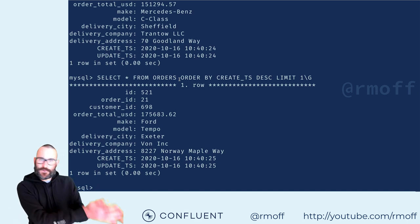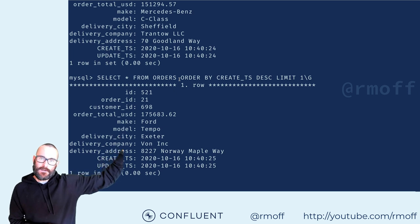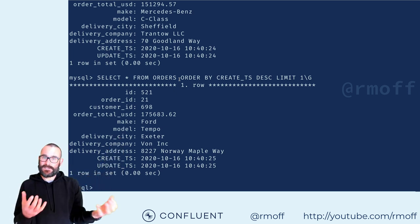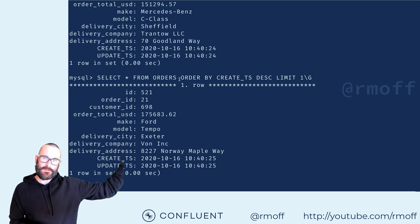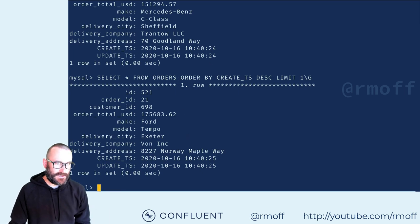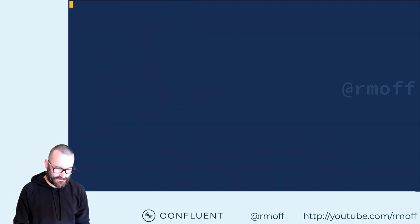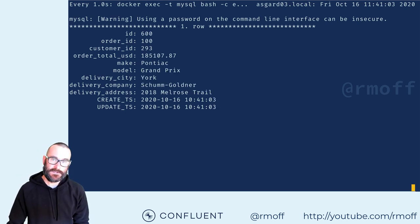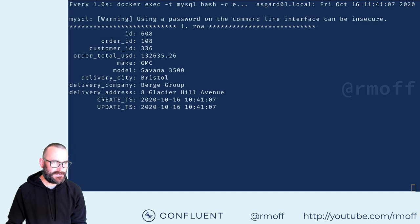That represents our existing application somewhere in our business or a third party. We're going to stream data from that database into Kafka. I'm using a database, but it could be a message queue, a flat file — it could be anywhere that we want to integrate with. We're going to stream that into Kafka using Kafka Connect. I'm going to set this running, which simply polls MySQL every second or so and shows us the latest record, so we can compare this to the data as it's arriving into Kafka once we've set that up.